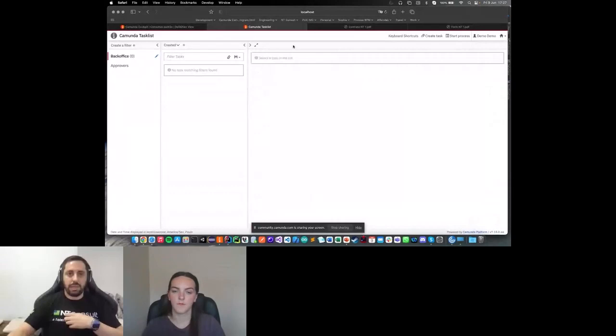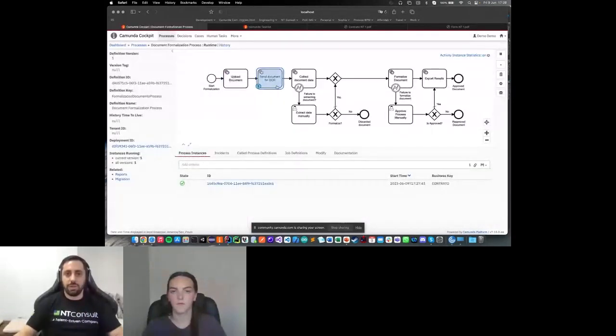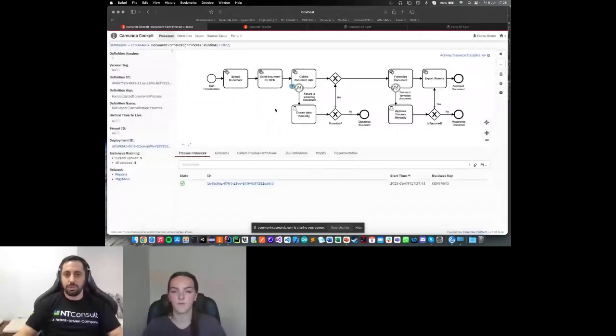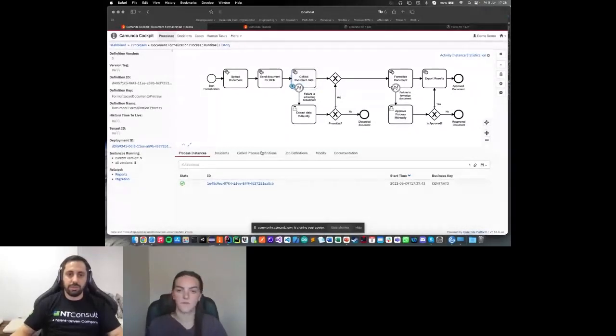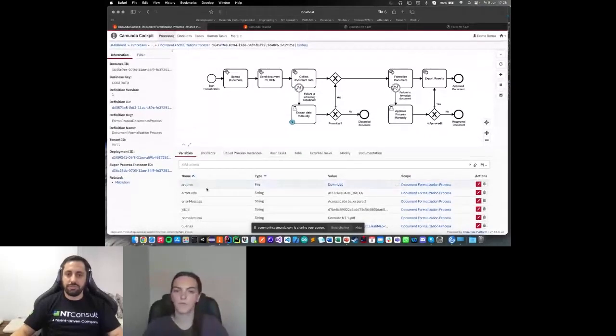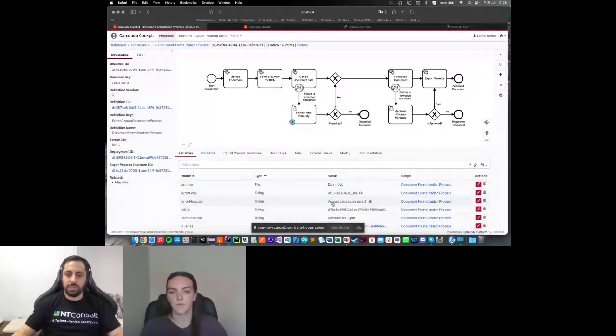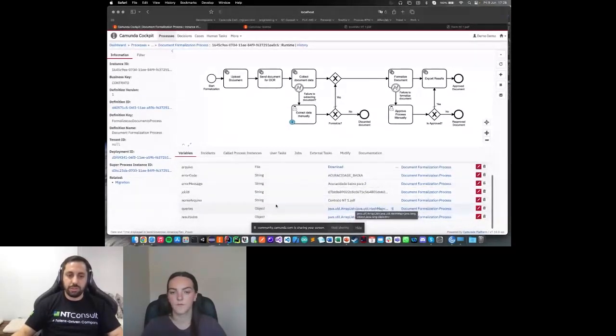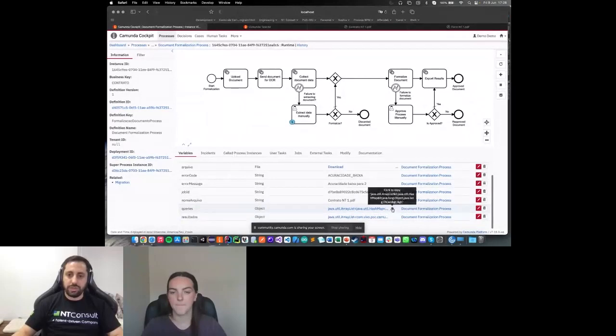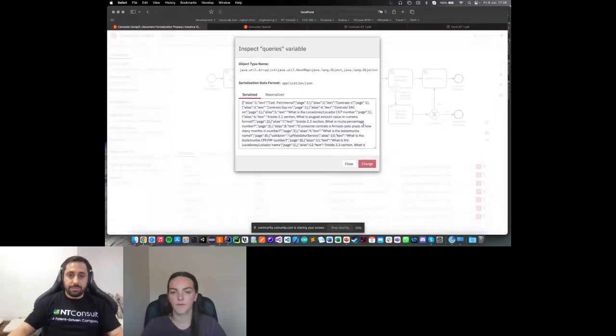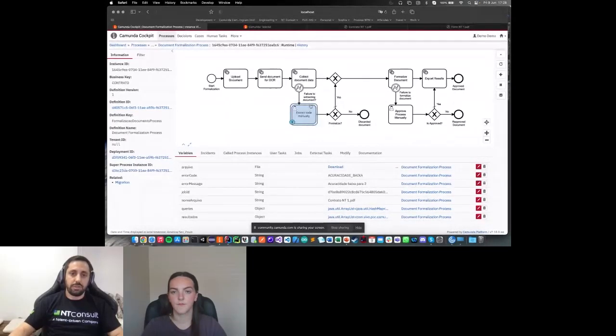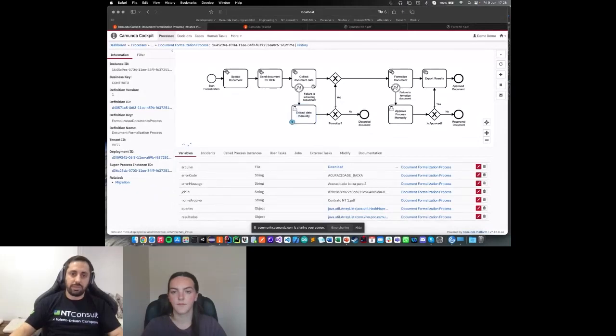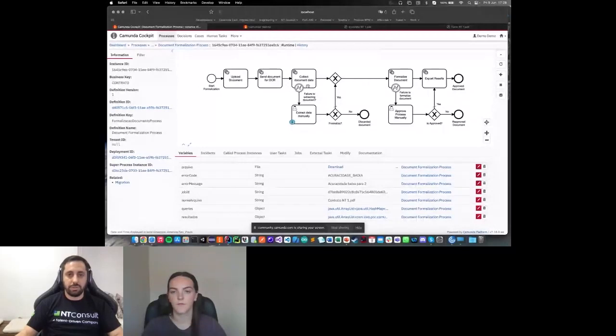Return to the workflow. The task moves to the process. After the process, we pass by the first task. We send the document for the OCR web service. Let me reload the page. Right now we are collecting the data from the document. If I enter in the instance, I will see the name of the file, if we have any error code, the job ID that we are executing, and our queries that we have in the pipeline.